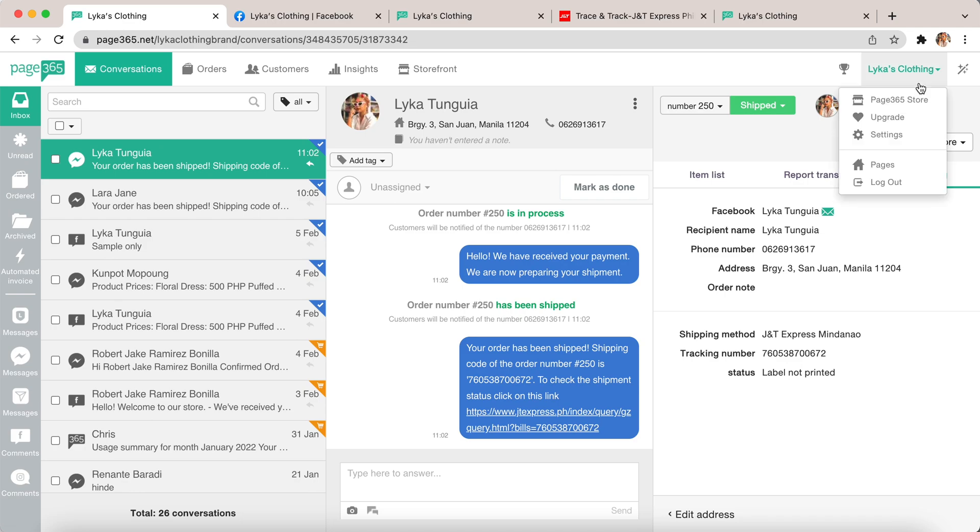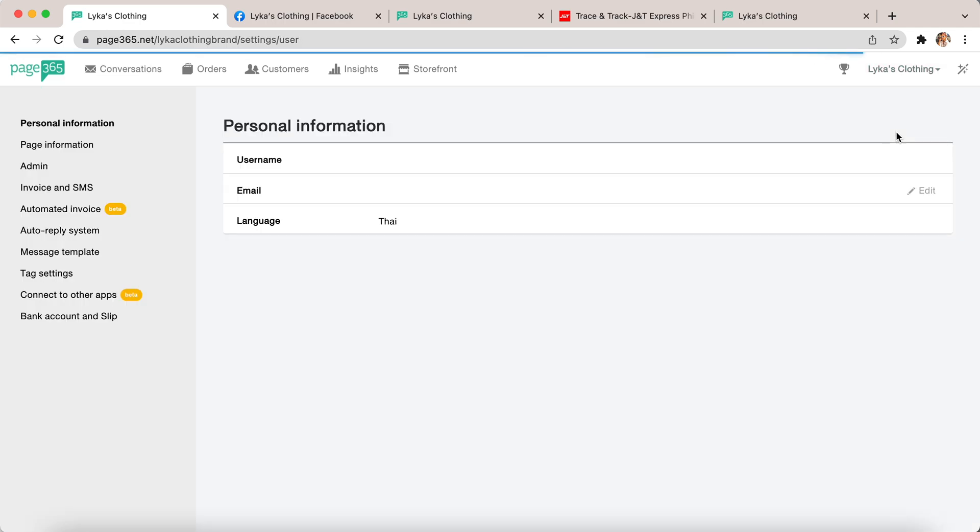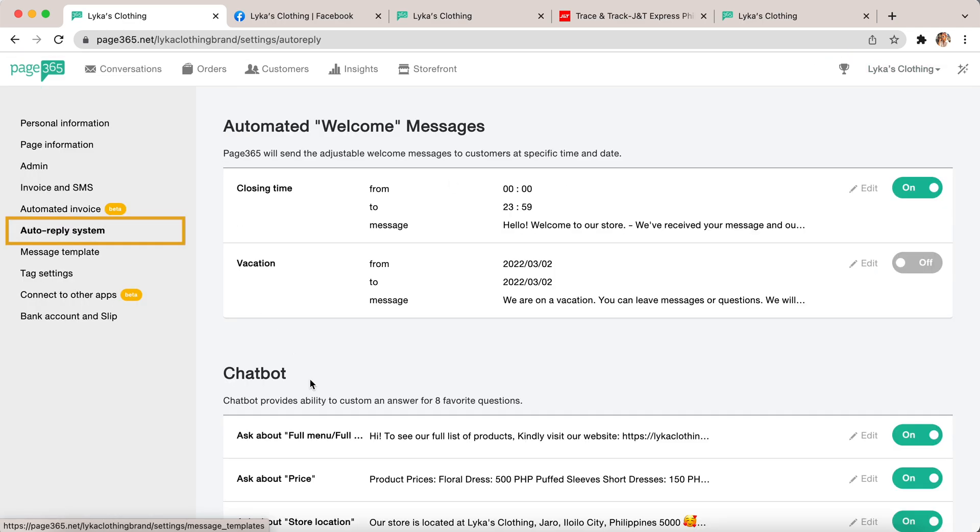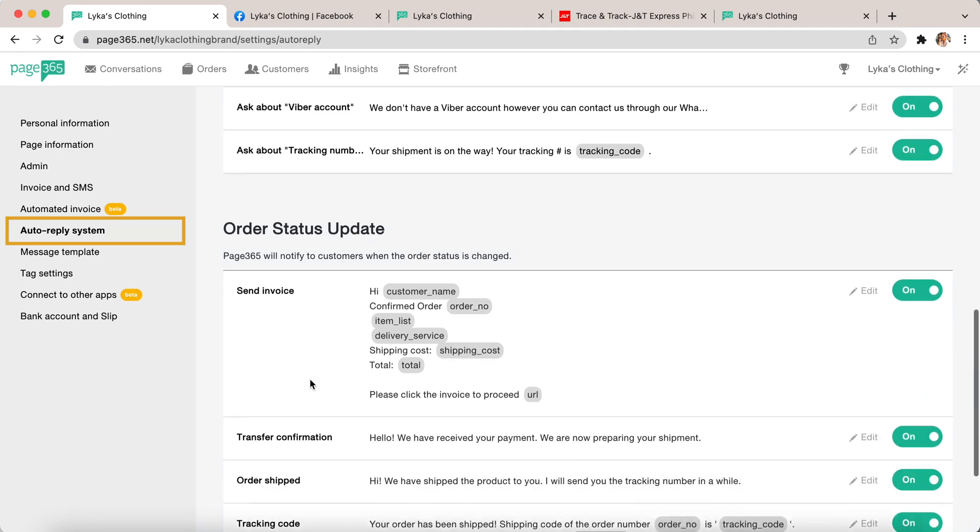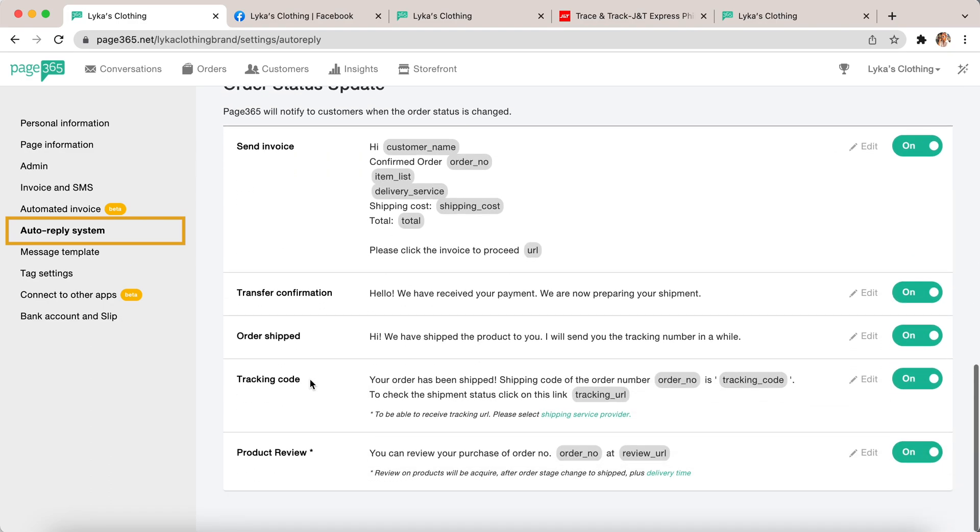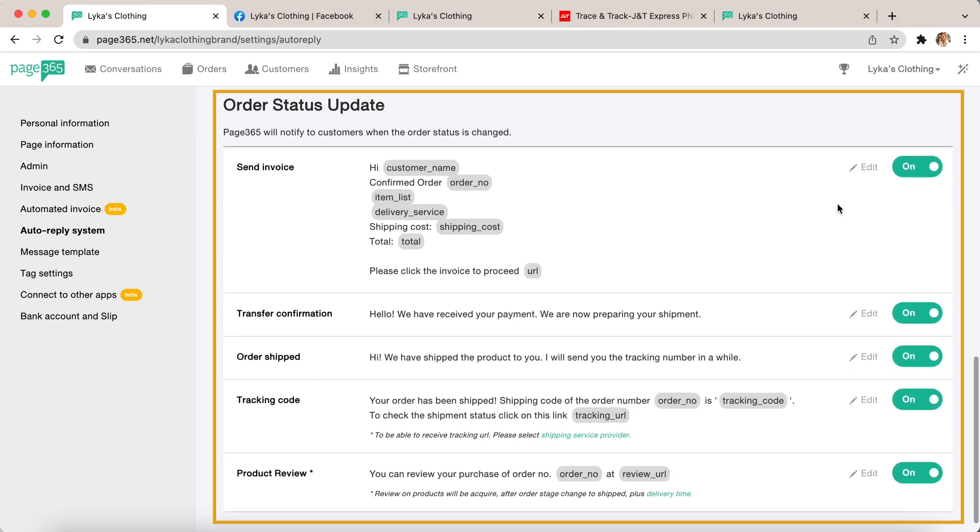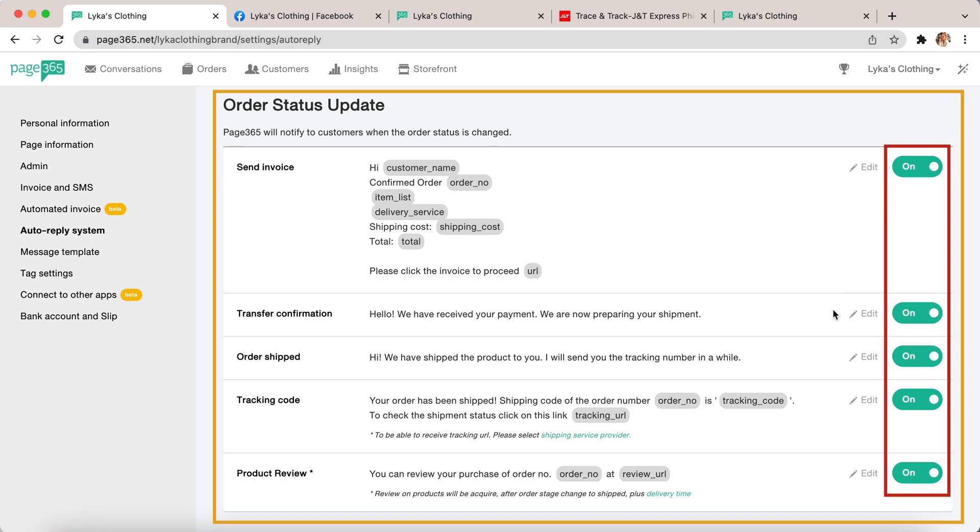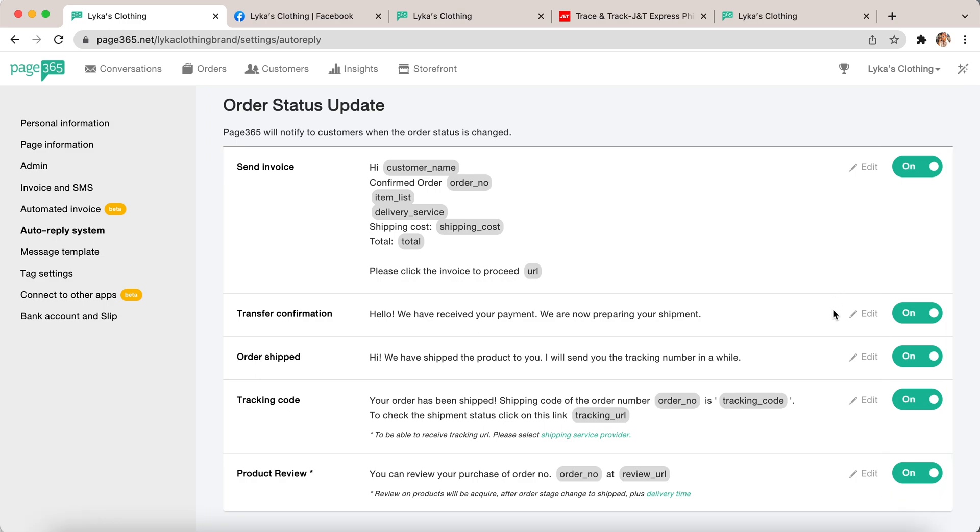You can edit all of this template in the settings and click auto reply system and go down to order status update. All of these are customizable and you can choose which text you want to send to the customer. Thank you for watching this video.